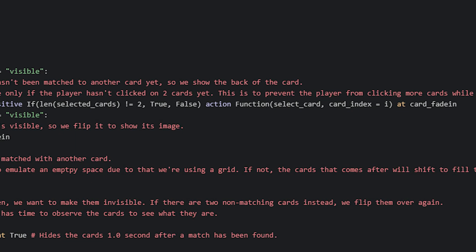Then we add an action that should run when the player clicks on this card, which is a function call to a function named selectCard, and is defined in the initPython block. We supply this function with a parameter we call cardIndex, which should contain the index value of the current iteration of the loop. This will then help us to identify which card the player has selected.